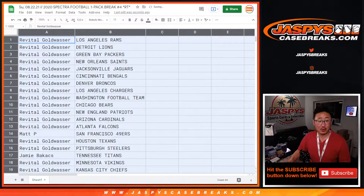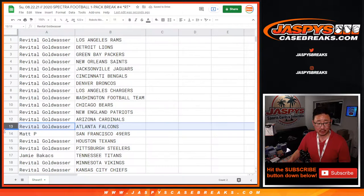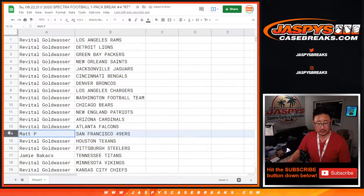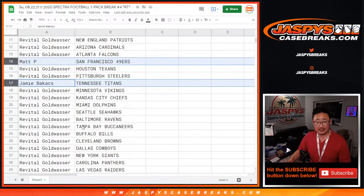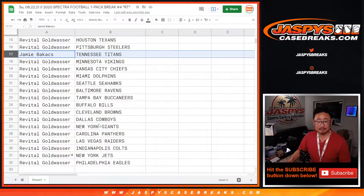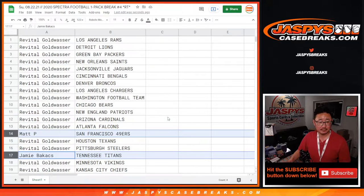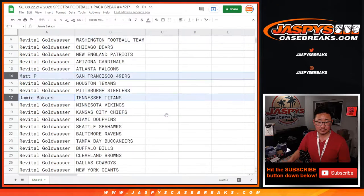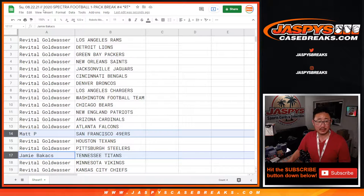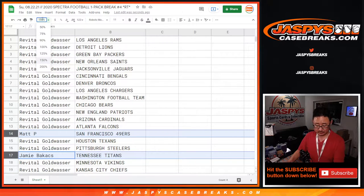All right, so Revital, you have all the teams except for the Niners and the Titans. So let's see what happens in this pack first.